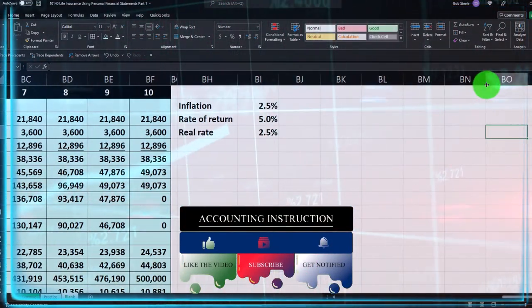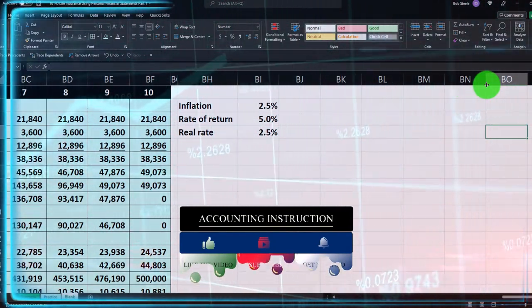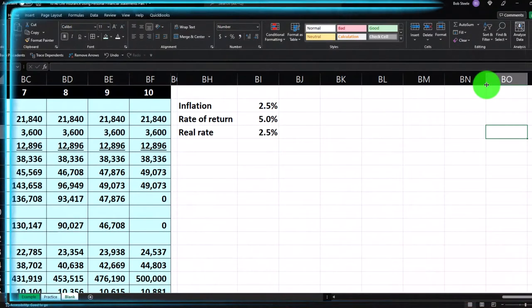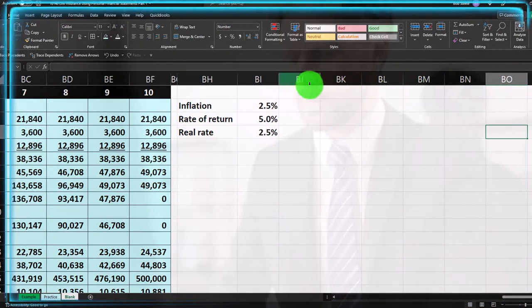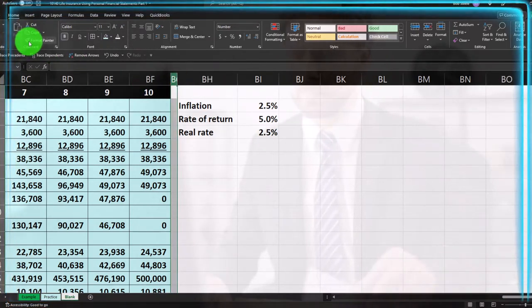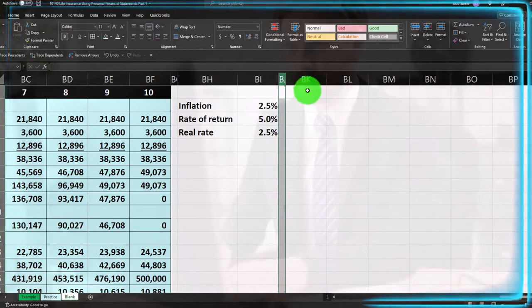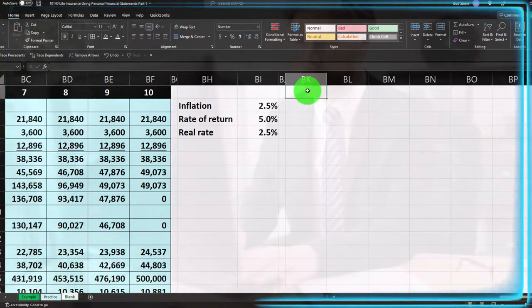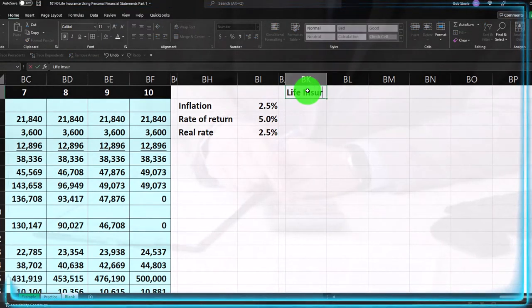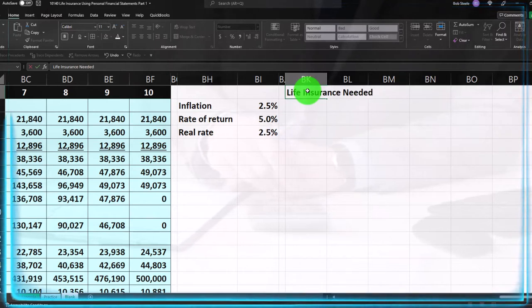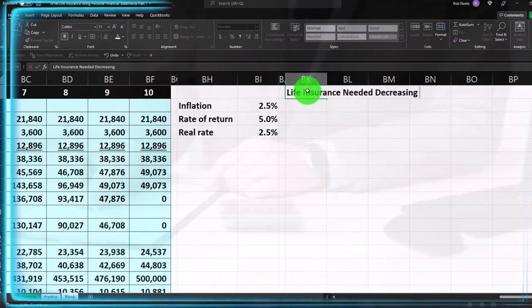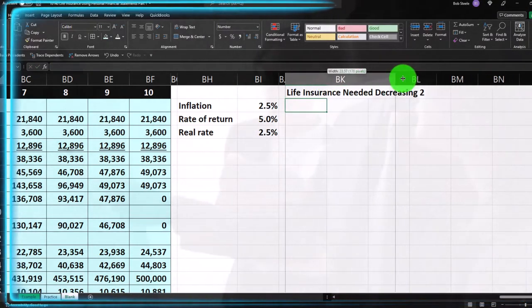I'm going to go through this a little bit faster because a lot of it will be similar to what we did before, but we're going to have a different type of assumption with regards to the mortgage liability. I'll take another skinny column, go to the Home tab, and paint-brush the BJ column. Then in cell BK1, this is going to be called 'Life Insurance Needed — Decreasing Balance Method Number Two.'